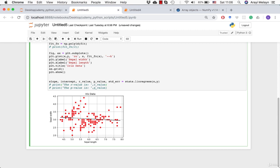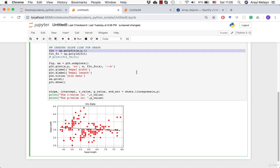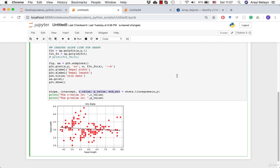Next we need to get the R value for this linear regression. I'll show you how to get it using the scipy.stats package. We run linear regression on X and Y, which gives us slope, intercept, R value, p-value, and standard error. This is a useful quick function and provides a way to get your R value. Let's print the results to see them.